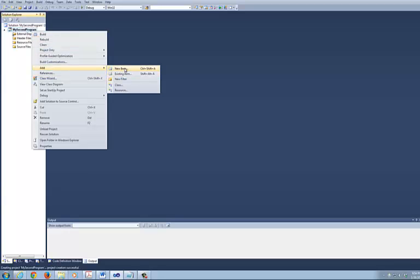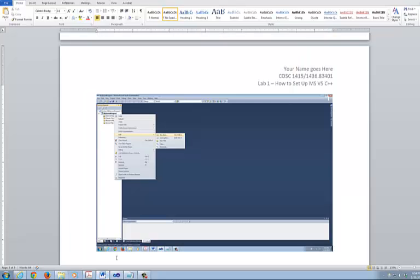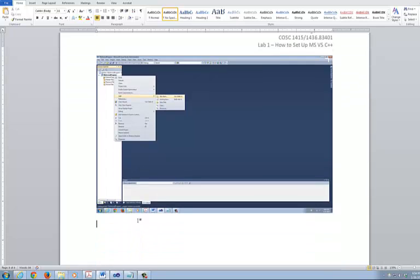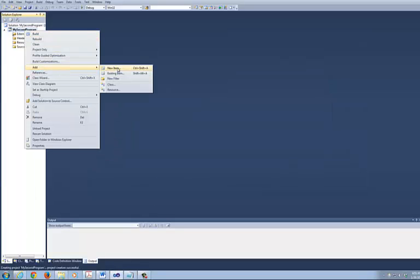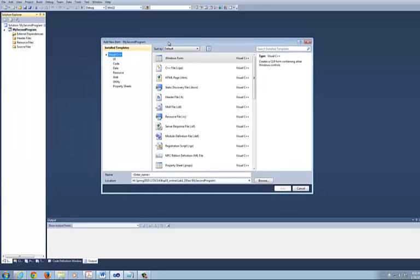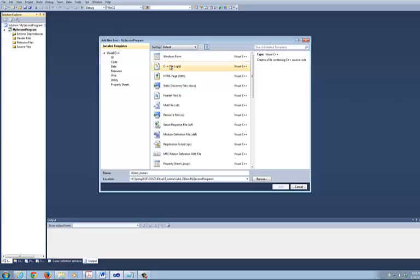Add New Item. Right mouse button on the project name, then select Add, then New Item. This is what it looks like right here. This is very important — you need to click on the .cpp for me. Make sure you click on the .cpp.